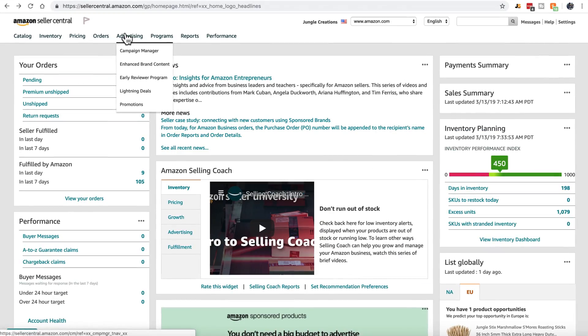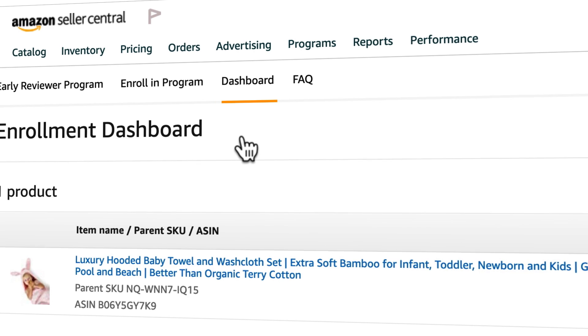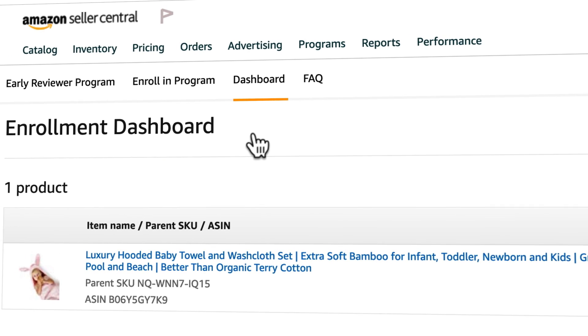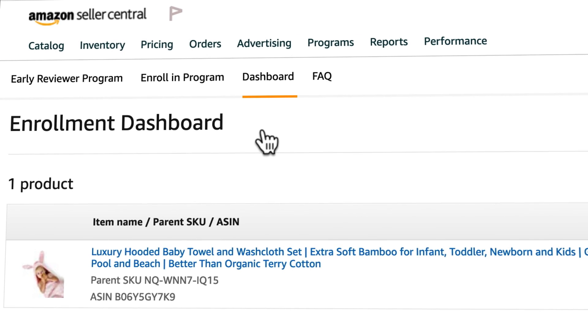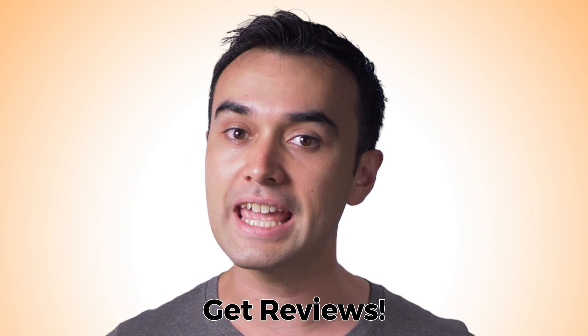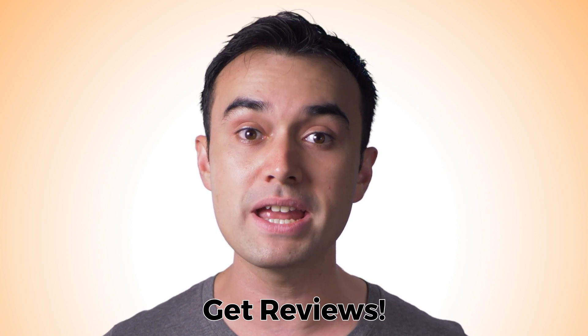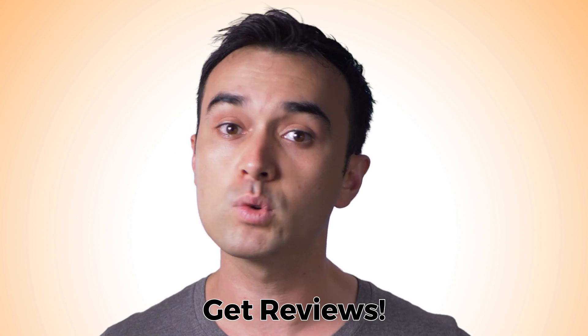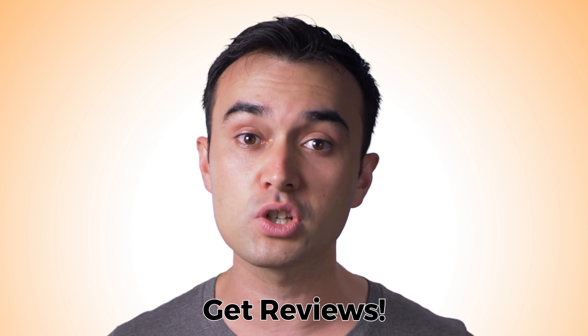The next item in the advertising menu is the early reviewer program. This is a program where you pay Amazon a fee in order to get your first five reviews on a listing. Amazon will select customers who've purchased your product and offer them a small gift card of $5 in exchange for providing honest feedback. At the start, you really want to do anything and everything you can to get those first reviews and build momentum for your listing, and I'd recommend this program as a great option for that.